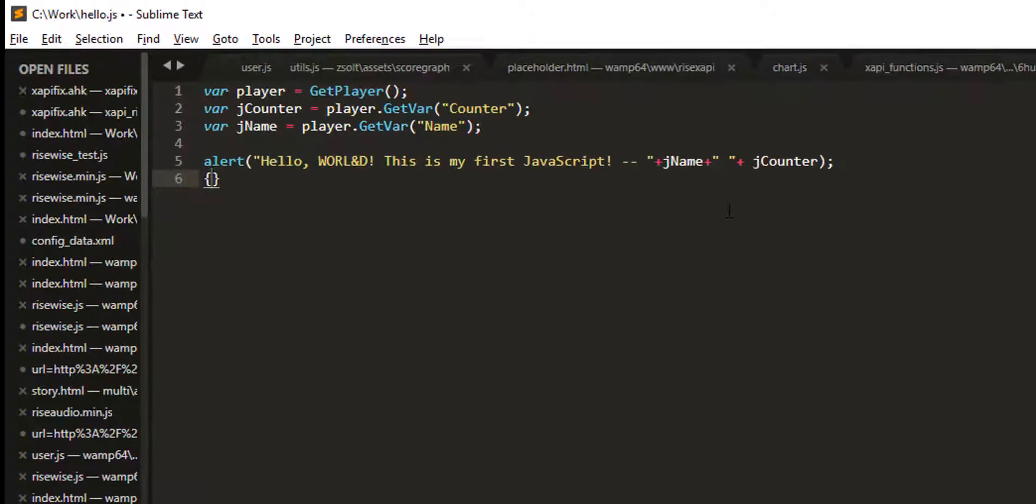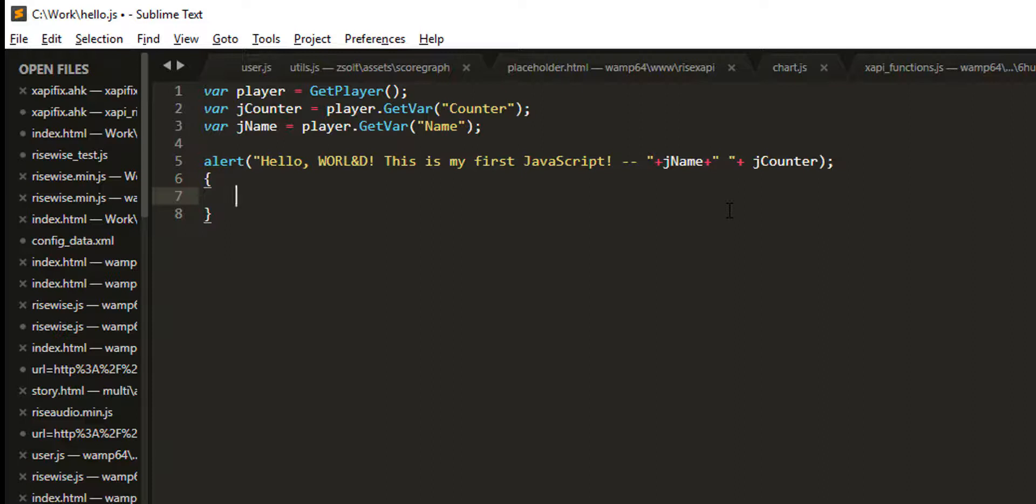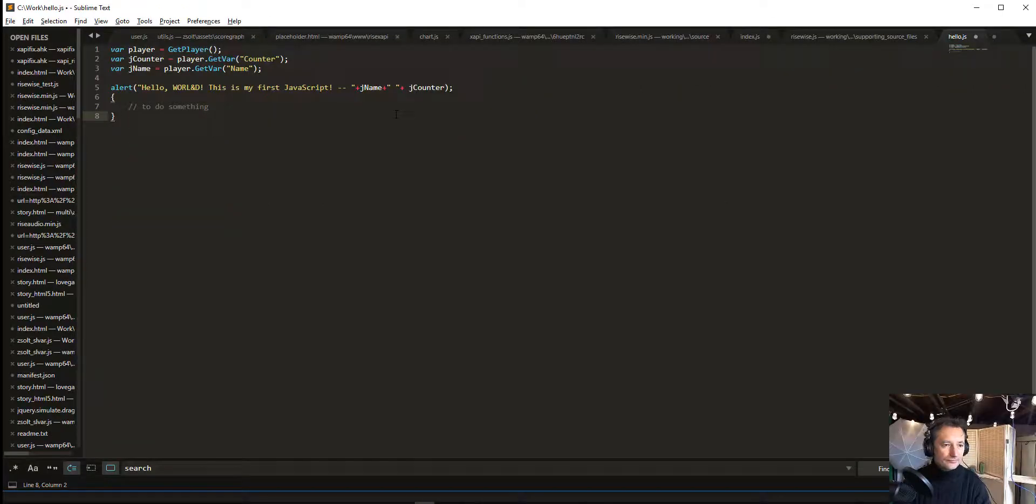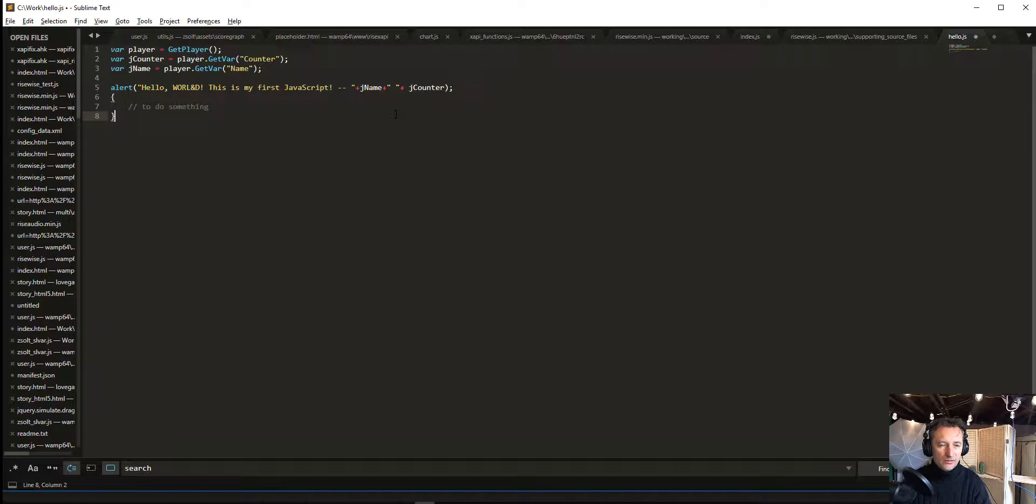When you do a curly bracket, it actually creates two, so you know where to write and you don't forget about it. So again, Sublime Text is a good one. If you don't want to go hardcore, you can also use Notepad++.